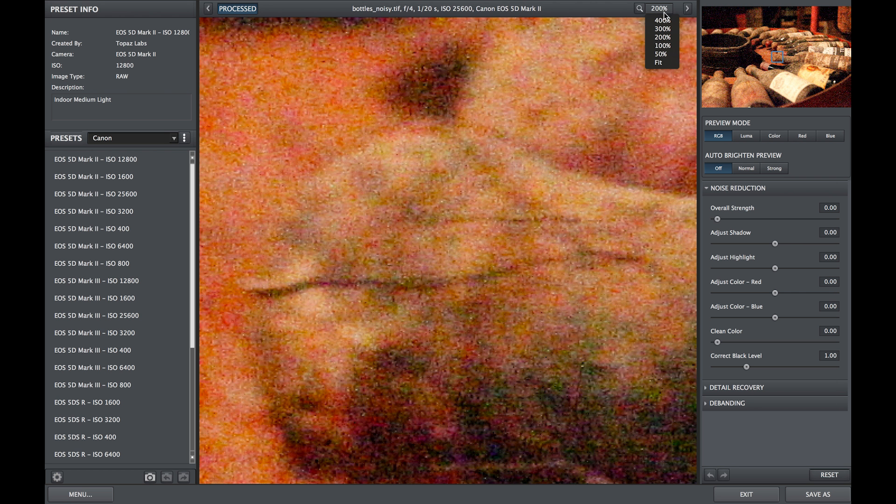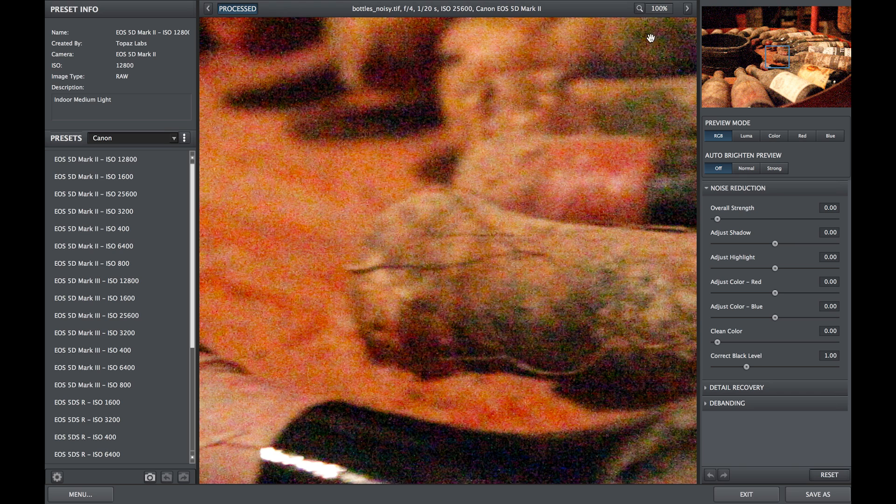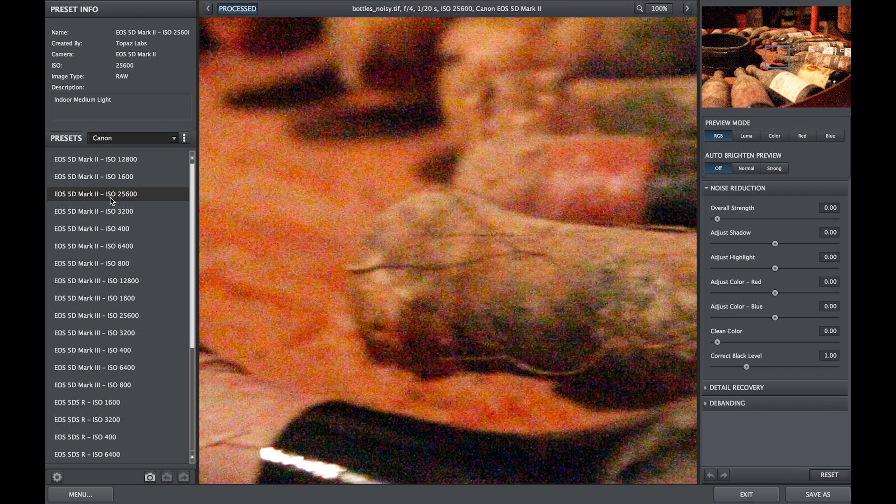First you will need to apply the settings that you'd like to use for the whole folder. For this example I'm going to use the Canon preset of EOS 5D Mark II ISO 25600.